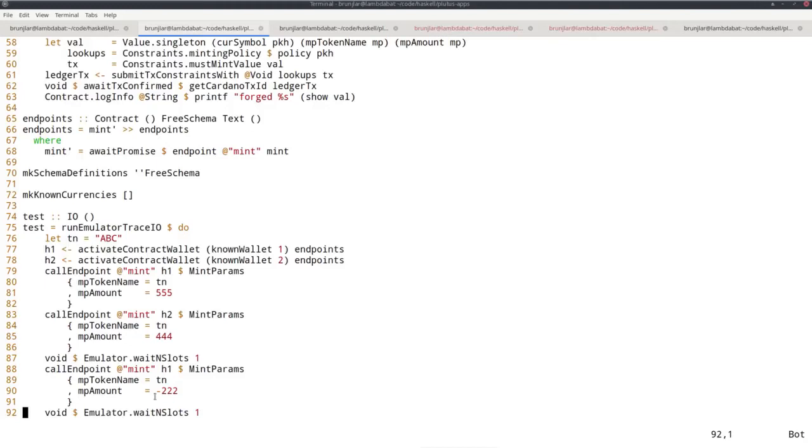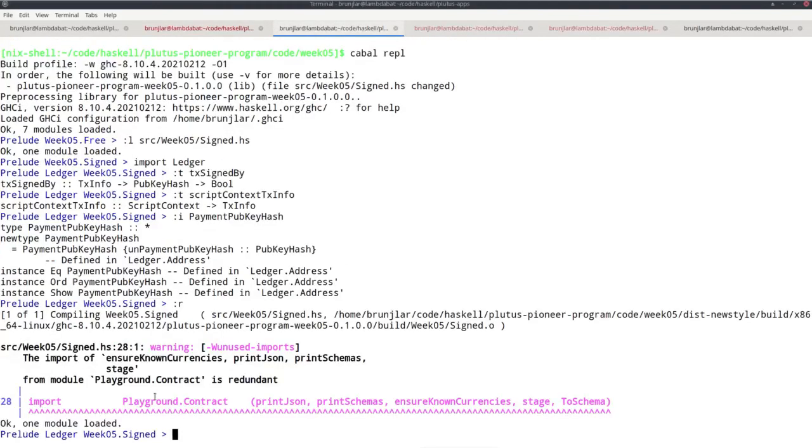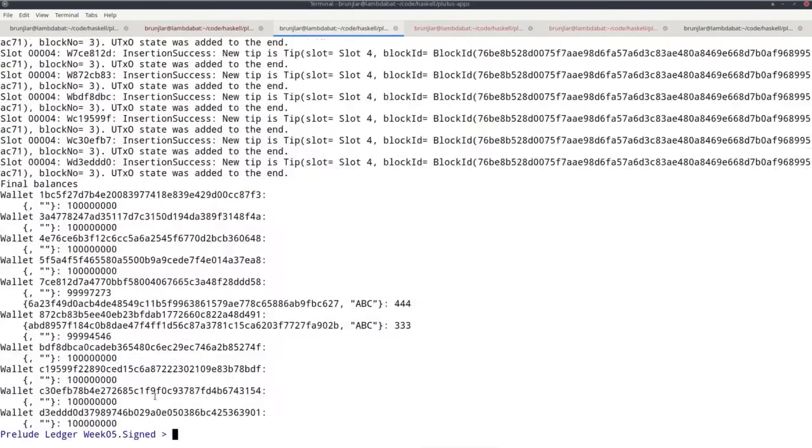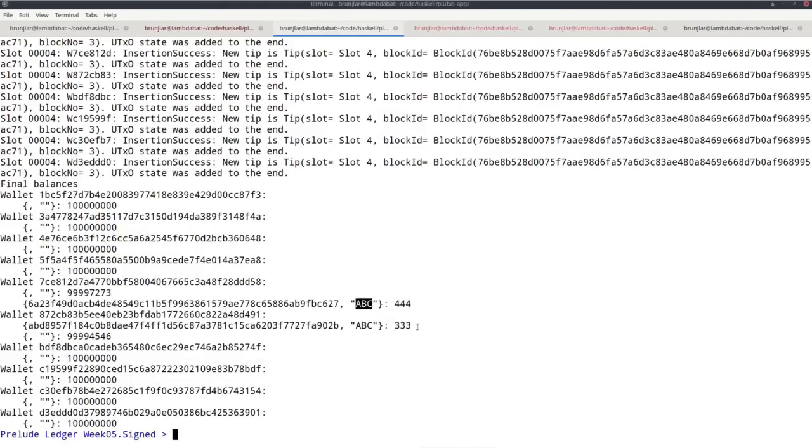So let's check that. Okay. That looks good. So this will be wallet one, this will be wallet two, and we do get the expected 333 and 444. So everything seems to work.